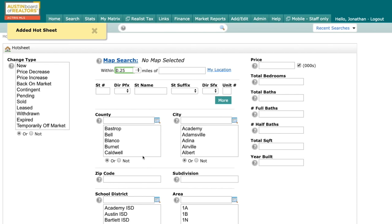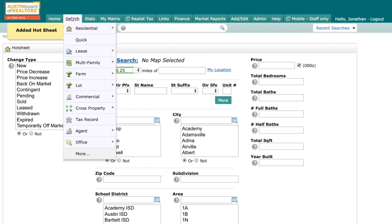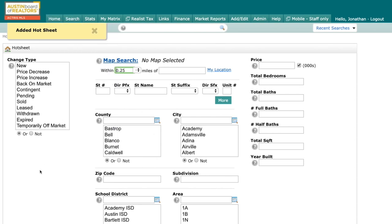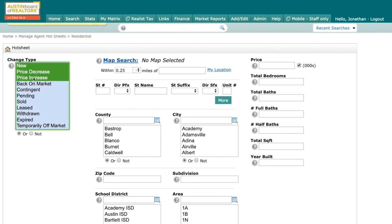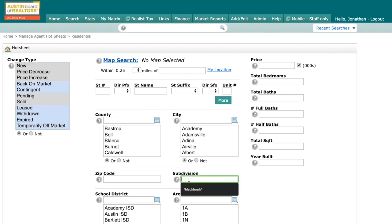It's going to bring up a search screen, very similar to a residential search, except for over here, you will see your change type. So I want to follow new, price decrease, price increase. I want to see anything pending and anything sold. And I'm going to come right here to subdivision. I'm going to use my contains with, and I'm going to put in Blackhawk.